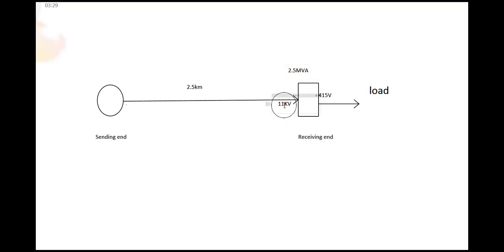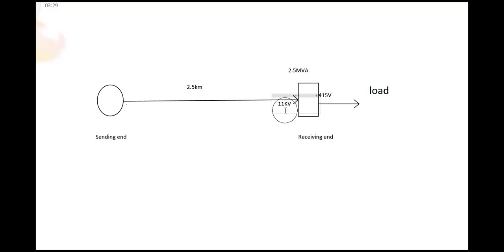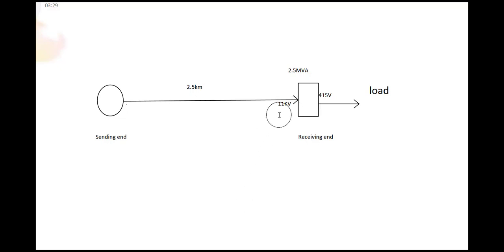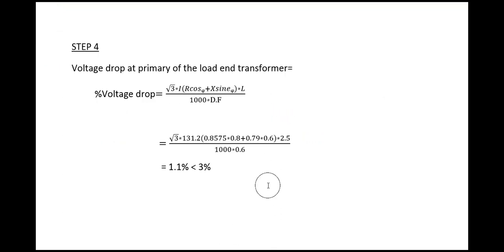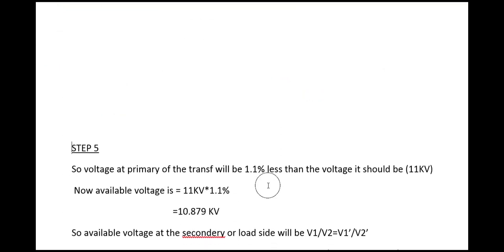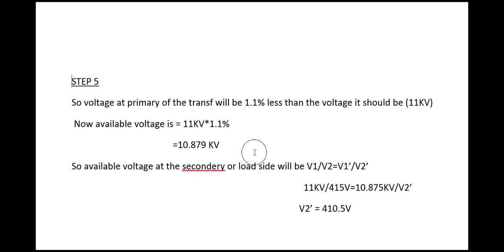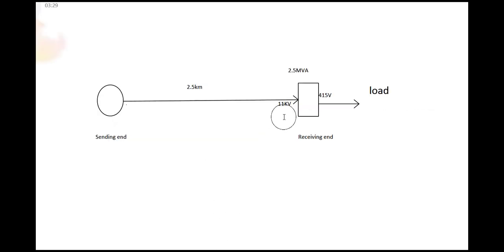This means on the primary side of the load and transformer, value of the voltage drop is 1.1 percent. It is not exactly 11 kV. After 2.5 kilometer it is getting only 1.1 percent drop, and that is 10.879 kV.